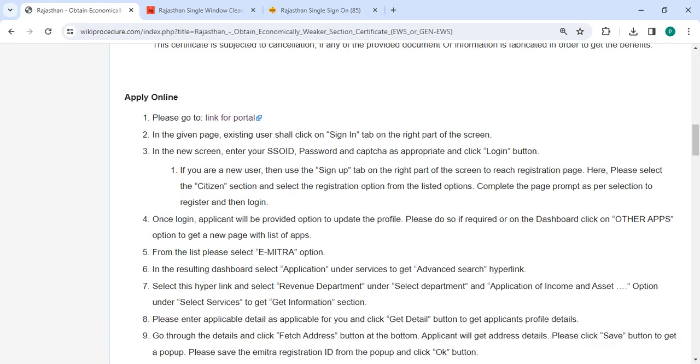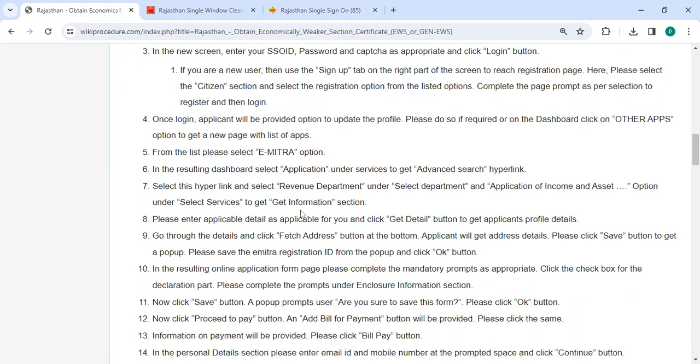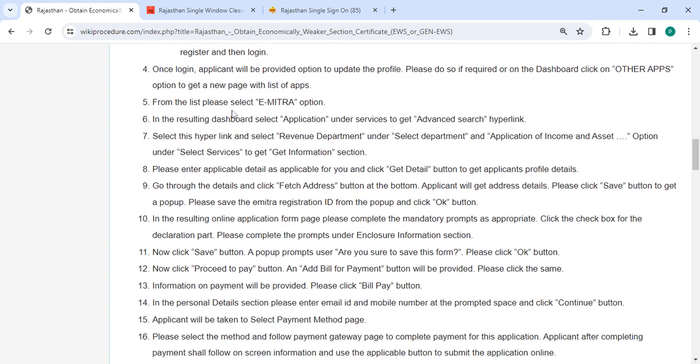Once logged in, you will be provided an option to update your profile. Please do so if required. On the dashboard, click on the Other Apps option. From the list, please select the E-Mitra option. On the resulting dashboard, you have to select the application under Services to get the advanced search.